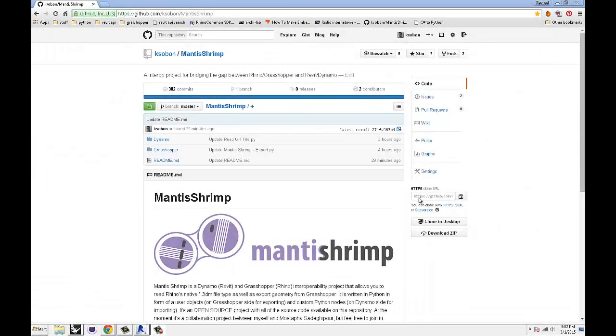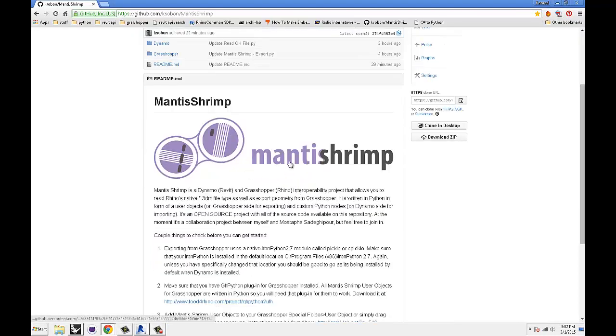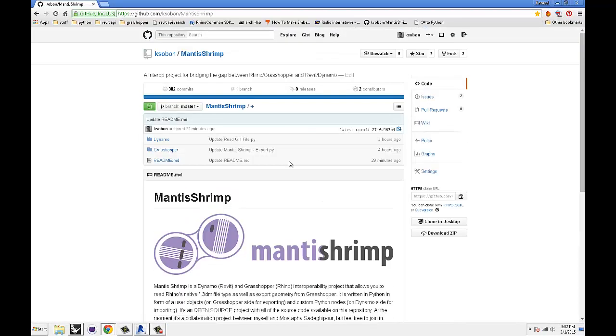Hello everyone, today I'm going to talk about Mantis Shrimp, as you can see on my screen. The goal for today is to quickly go through the basic setup and some basic import-export capabilities that Mantis Shrimp offers.